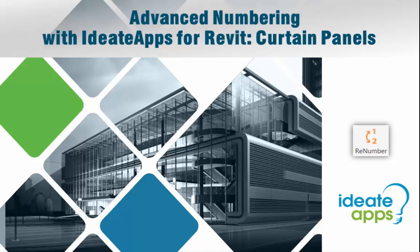Hello and welcome to Advanced Numbering with ID8 Apps for Revit. My name is Glynis Patterson of ID8 Software. Thanks for joining me today.